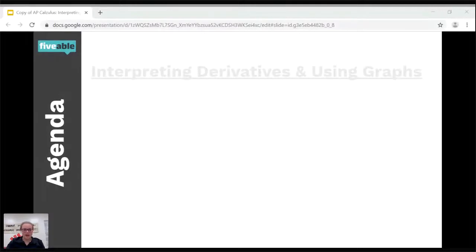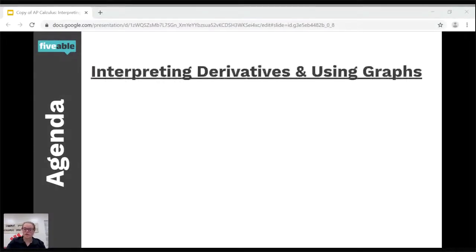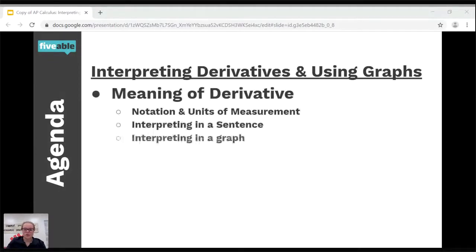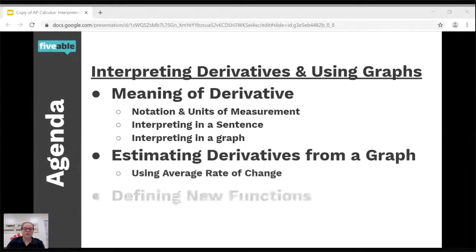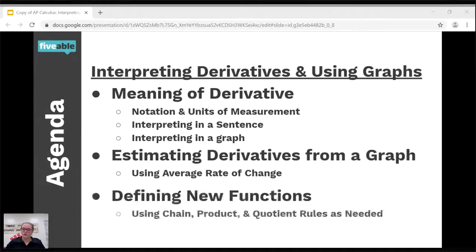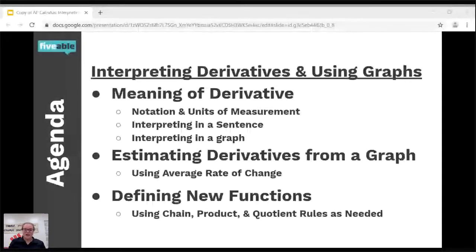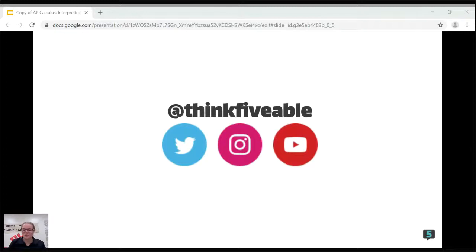Let's review what we talked about tonight. We interpreted derivatives and used graphs. We talked about the meaning of a derivative, what it means in a sentence, and what it means looking at a function, its derivative, and second derivative on a graph. We talked about estimating derivatives from a graph using average rate of change, and using chain rule, product rule, and quotient rule when defining new functions and using graphs. We also talked about finding maximums and minimums. I hope you all got something out of this lesson. Thank you to those who participated — it really helps move the lesson along. This video will be uploaded on Fiveable. Have a good night. Thank you.